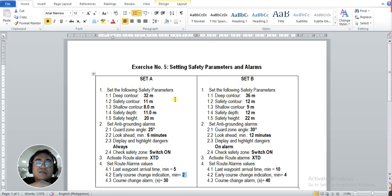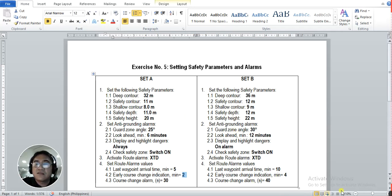That is our exercise number five: setting safety parameters and alarms on ECDIS. Thank you for watching and listening.